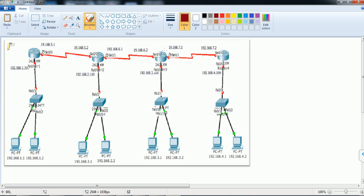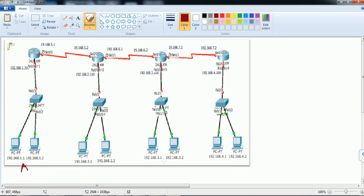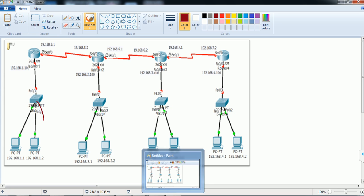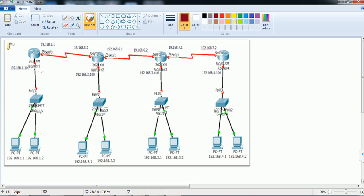Now assume I have four branch offices: site A, site B, site C, and site D. I want all four branch offices to communicate with each other. Each branch has a small LAN — maybe two computers, or it could be 200 computers.